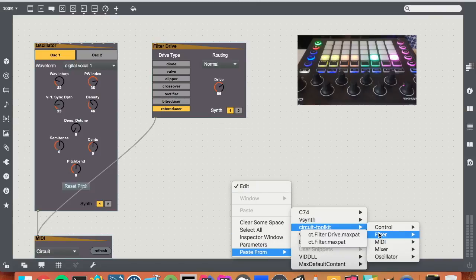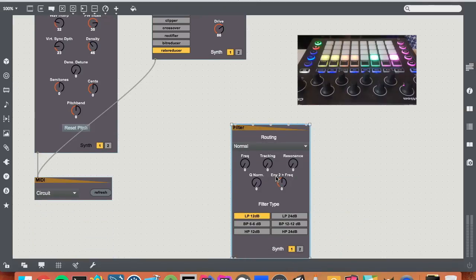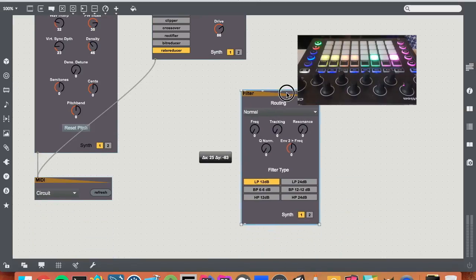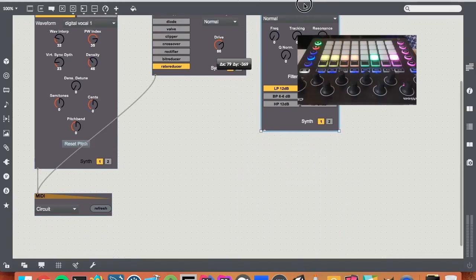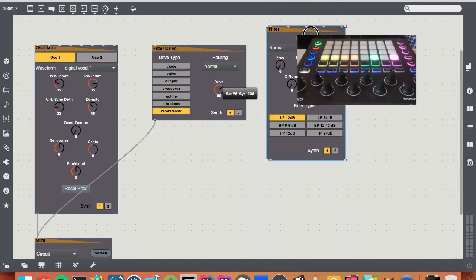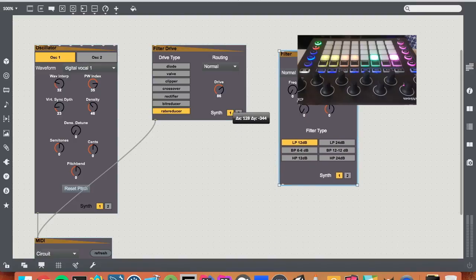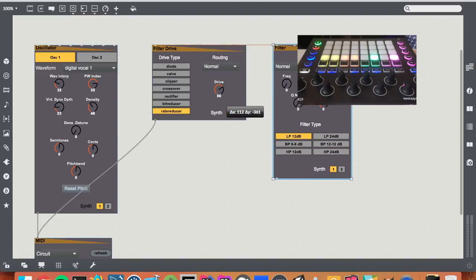This time I'll make a filter and this filter will affect the second synth.